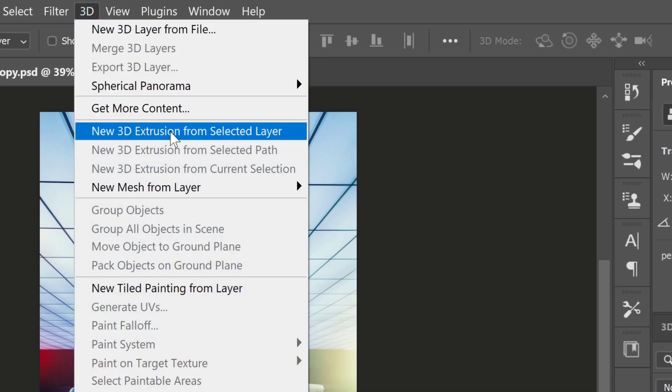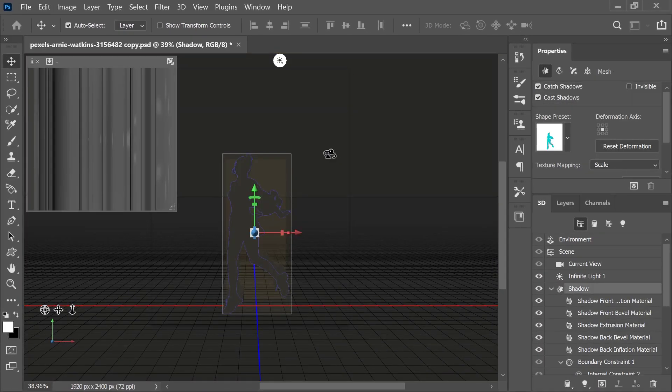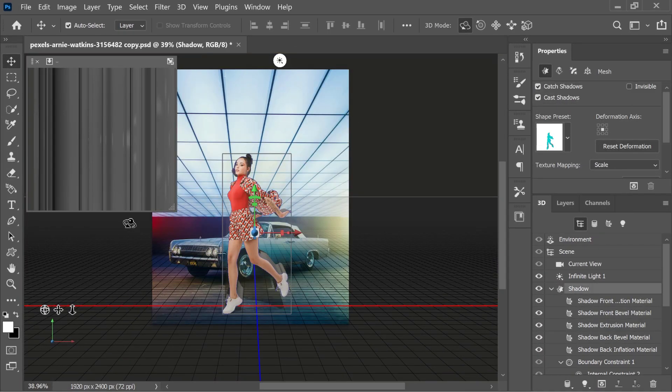Then I'm going into 3D, new 3D extrusion, from the selected layer. This is going to make that layer into a 3D model.